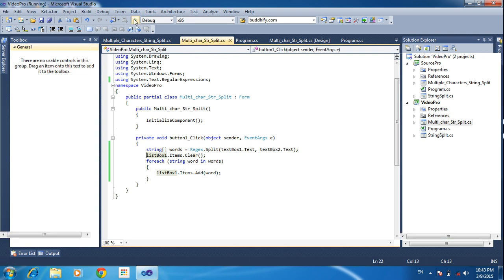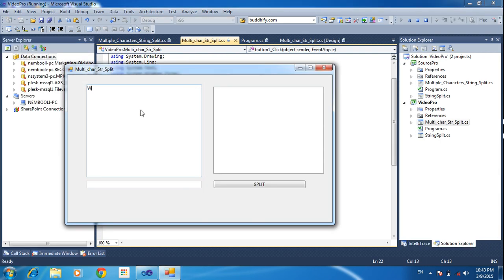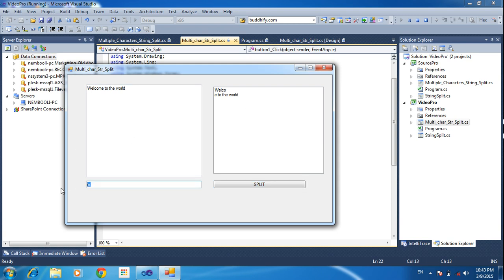Now I am running the project. Welcome to the world. Based on 'M' I need to split the words — click M, it will split. And based on 'O' I need to split the word. Based on 'LC' — a dual character — click split. It will split it.